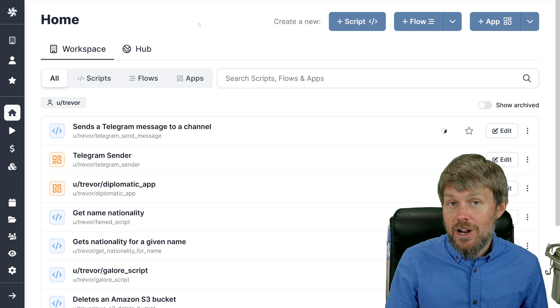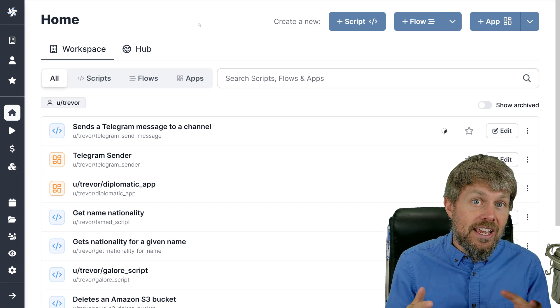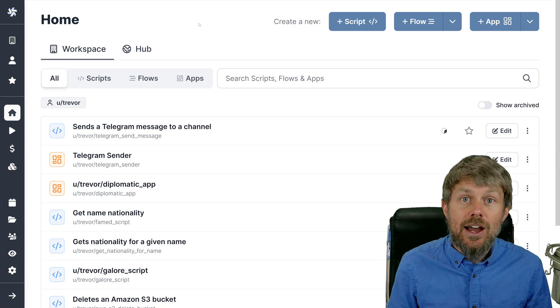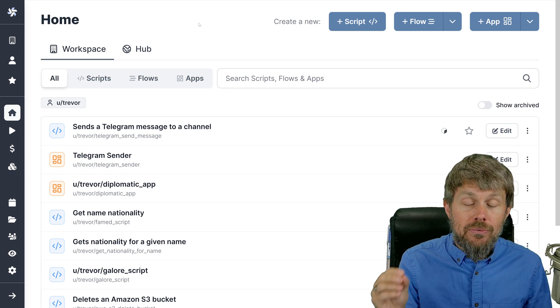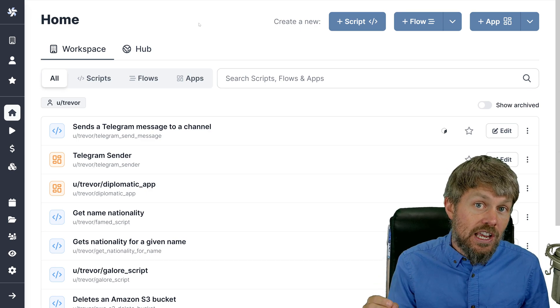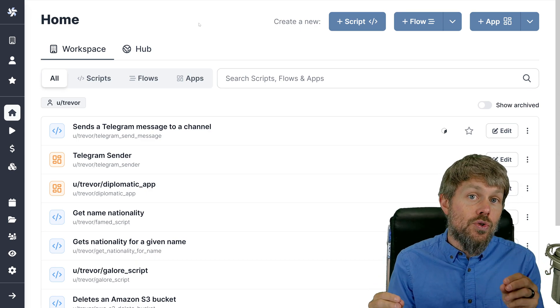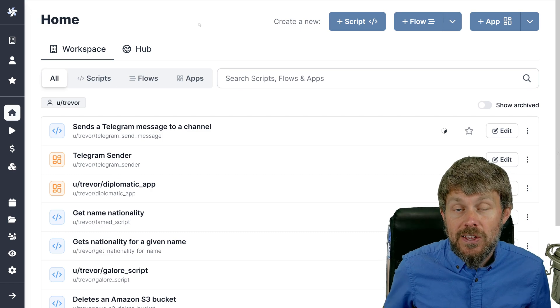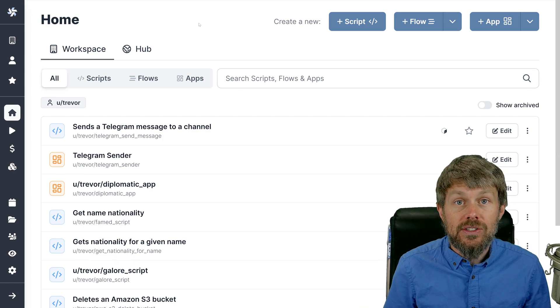I wanted to actually dive into building a demo completely from scratch so that you can see how user interface elements for an application in windmill connect to the backend automation scripts and can actually trigger actions.